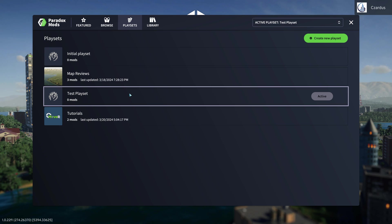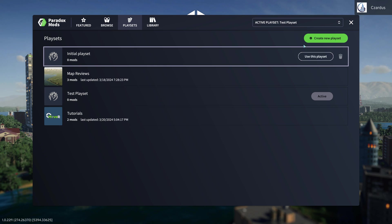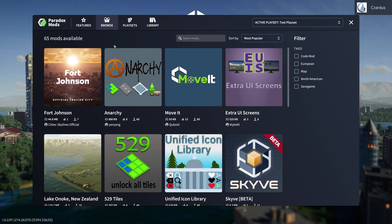Okay, so now we have a test playset and that is our active one. So we can go into Browse and we can say, I want Anarchy.